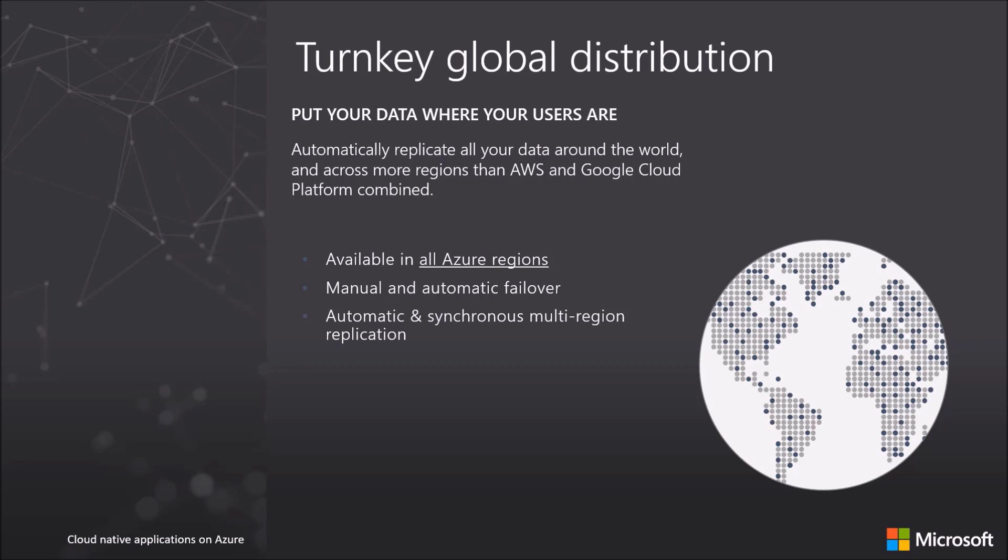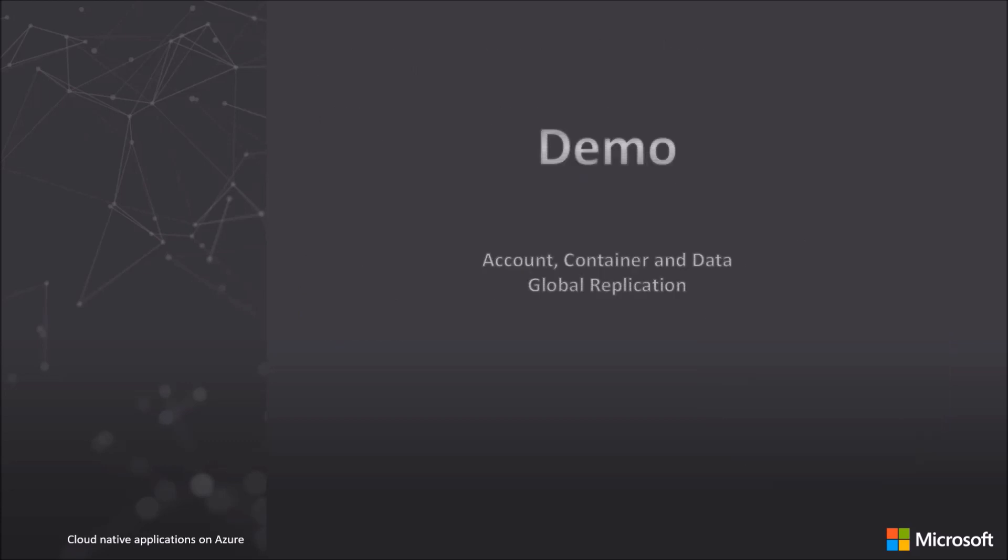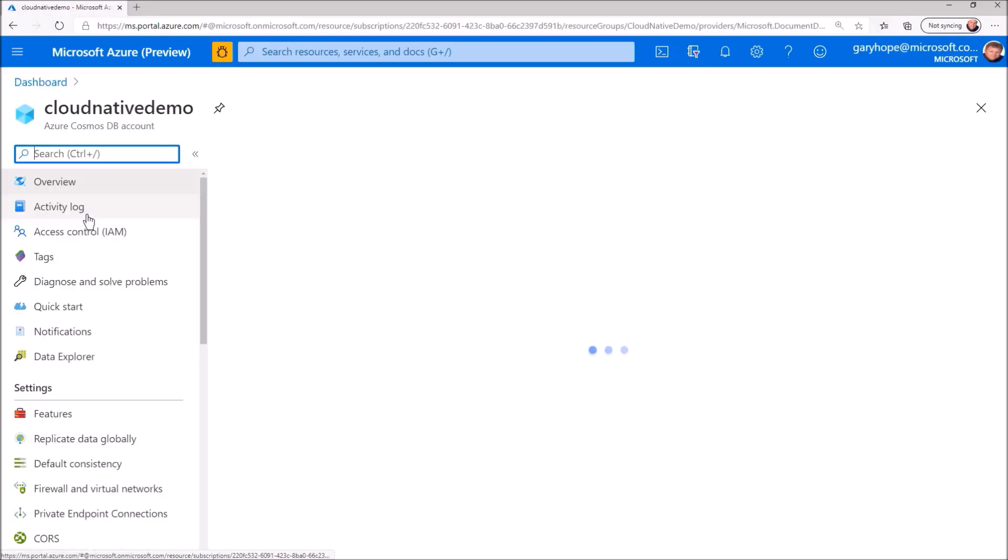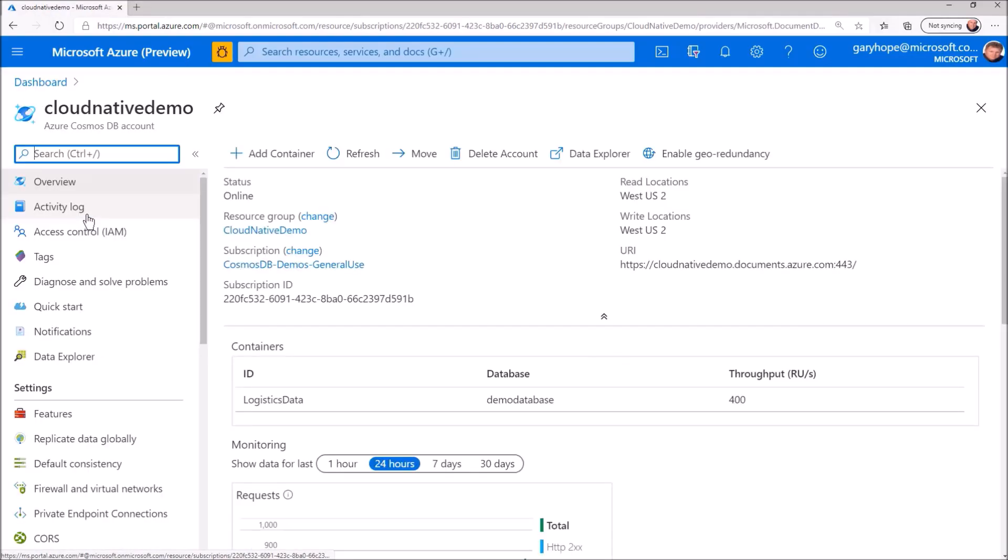There are many ways to reduce costs and easily manage cloud-native applications with Azure Cosmos DB. Let me briefly introduce you to the concepts we've talked about in a bit more detail. Let's jump into the portal. Here I have a pre-provisioned Cosmos DB account.